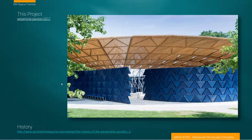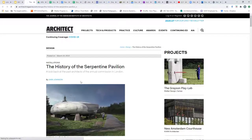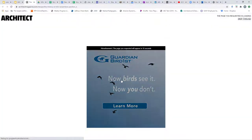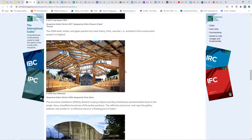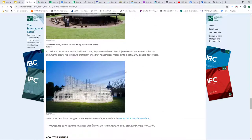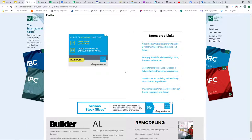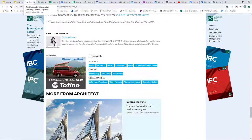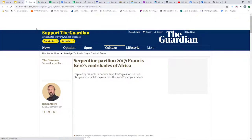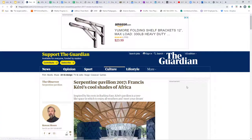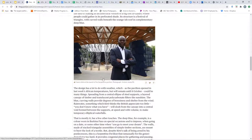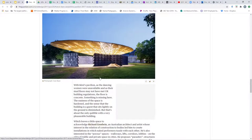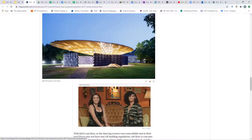Here's a nice project called the Serpentine Pavilion. Once again, a very lightweight project based on space frame construction, and I think this is a really good read — a really beautiful and structurally amazing-looking project.